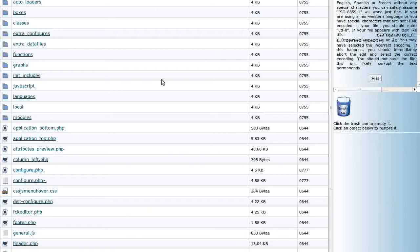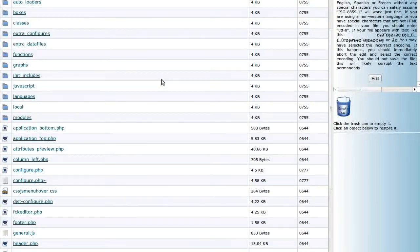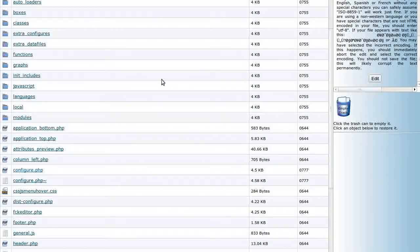Decide what you will name your new admin. Like any important password, it should contain a combination of numbers and letters, upper and lower case, and a symbol or two. It should not be anything common or something that can be guessed.